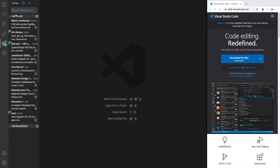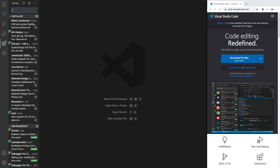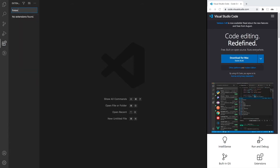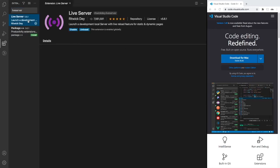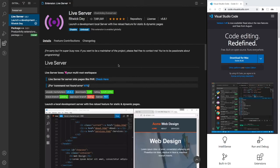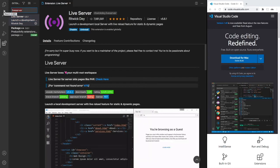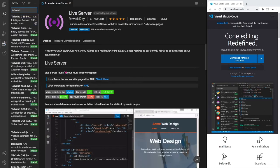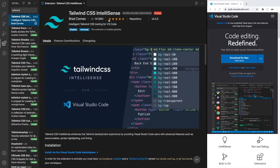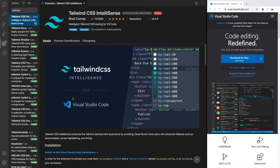Also, a benefit is we'll be using two extensions - Live Server, and this will help us serve up any local HTML files. We'll be using Tailwind CSS IntelliSense, and this one will help us with auto-completion when we're typing in our classes for the utilities. If you're not using Visual Studio Code, I'm not sure if your editor of choice will have these two things. I'll be using Visual Studio Code if you want to follow along with that.